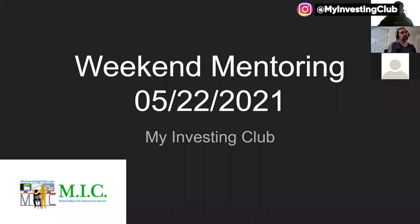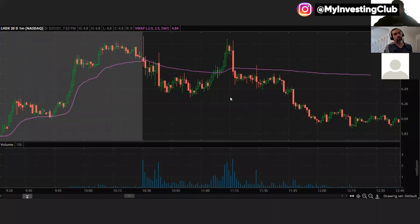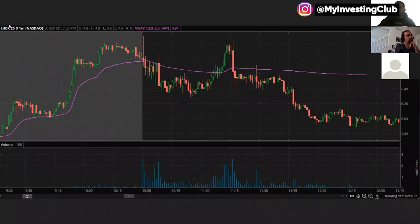Welcome to another weekend mentoring. This is the actual chart for context. LHDX had this bit of a pre-market run, sold off, rallied, and then came back down. This is the TOS chart for everyone who's wondering, and this is how this member traded it.